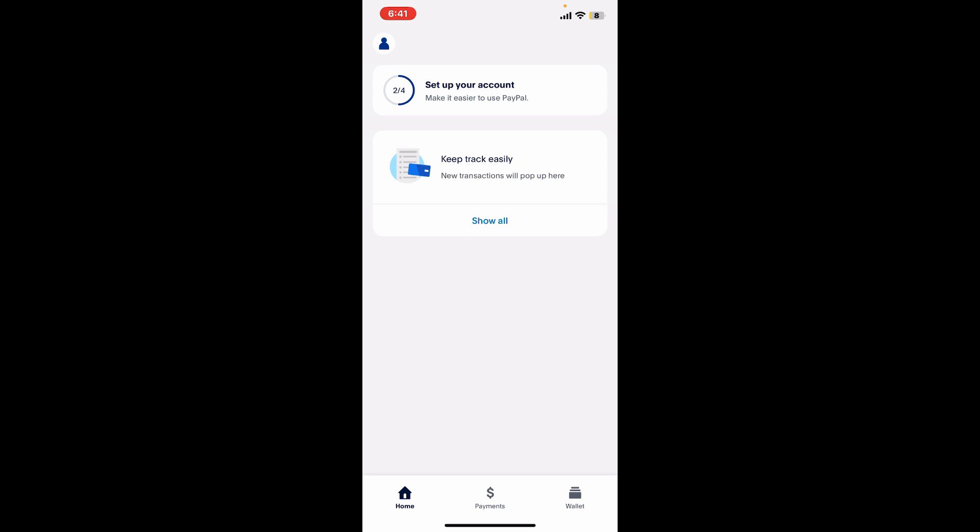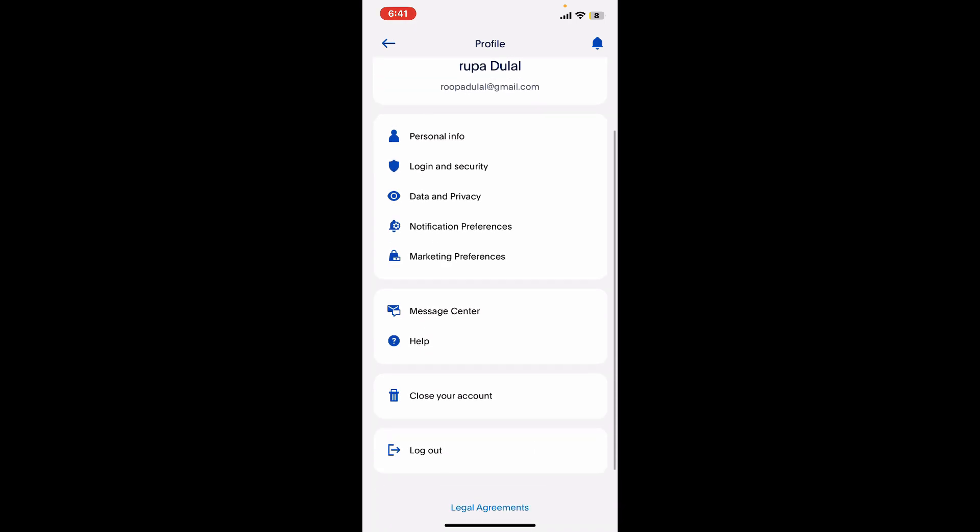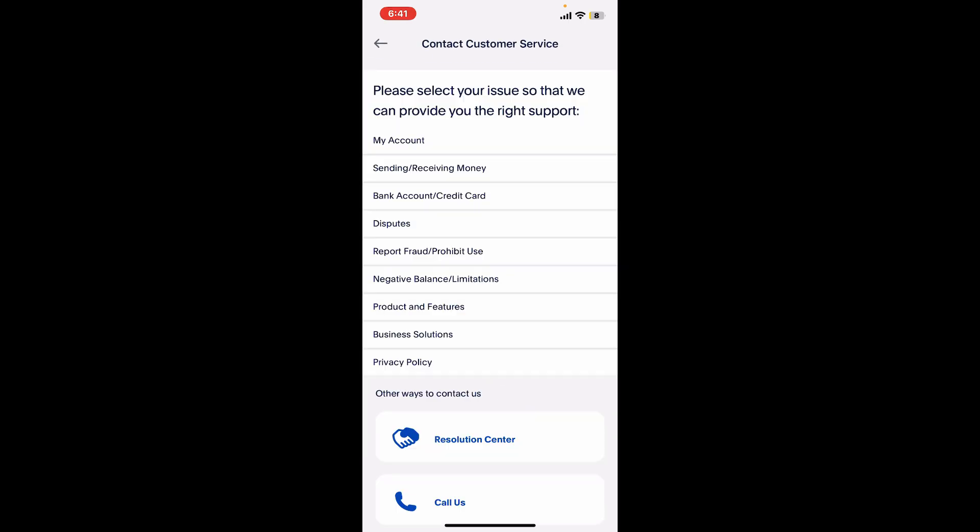your profile icon at the top left corner. This will open up the profile tab where you need to scroll down and choose the Help option. Tap on Contact PayPal Support at the bottom, and this will open up the Contact